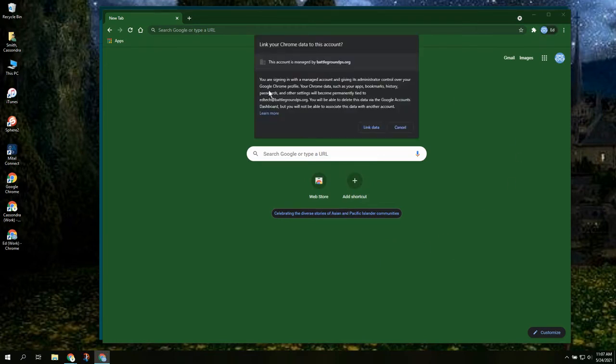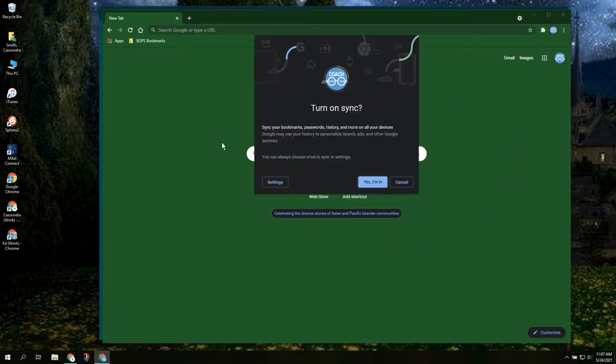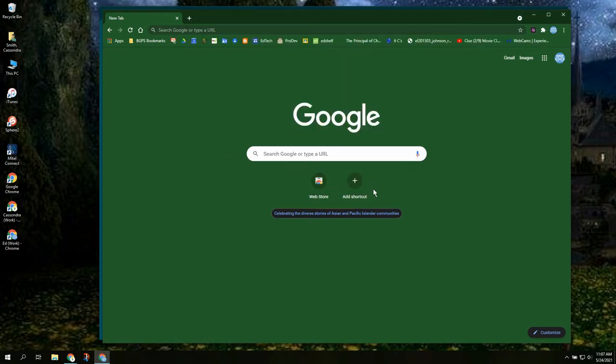One for the account we already were logged in and our new account that we've added. So we're linking our data and we are syncing so that our bookmarks will appear and all of it will be synced with our Chrome profile.